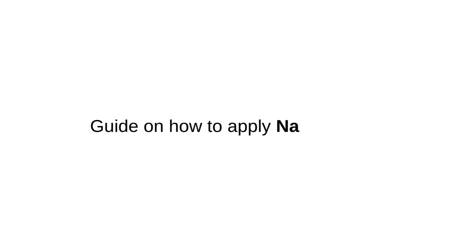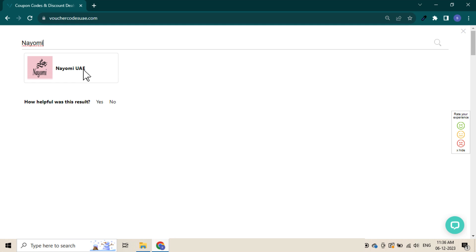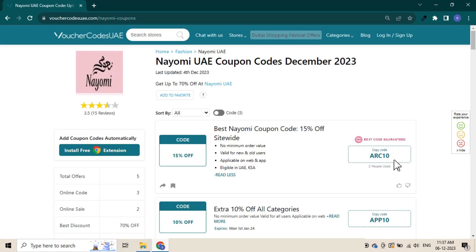Guide on how to apply a Naomi code. Go to Voucher Codes UAE and search for Naomi on the search bar. Browse through verified and tested codes, then click the code to copy.